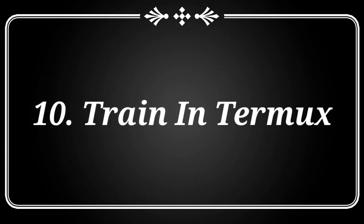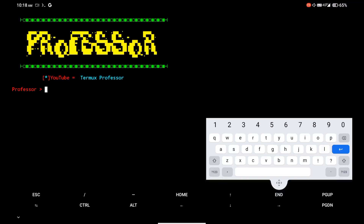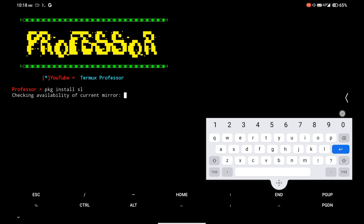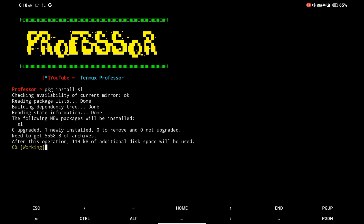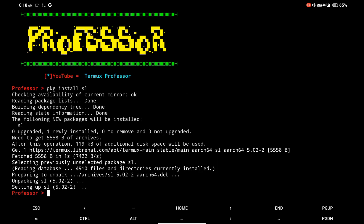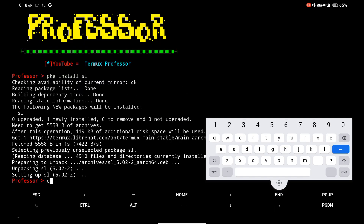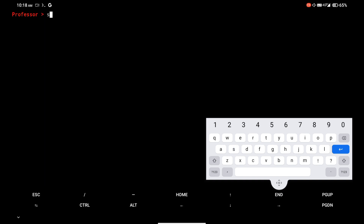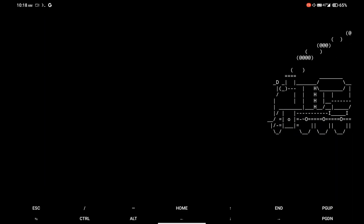At number 10, there is a command which shows an animation of a running train in Termux. I am installing the sl package in Termux. Then simply type sl in Termux and you will see a running train.